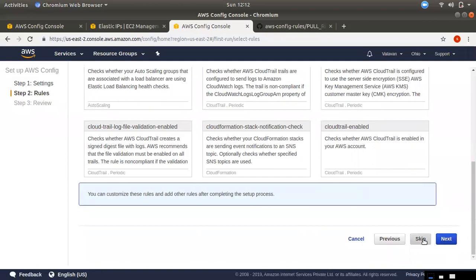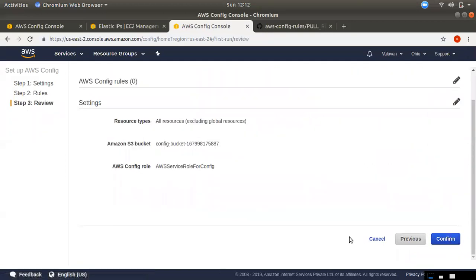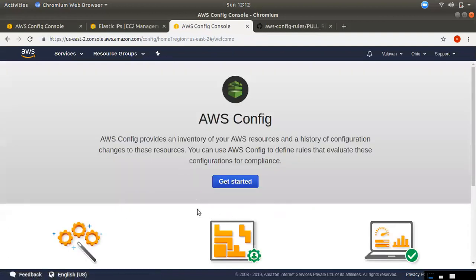If you skip it, you can confirm. If you click on it, you can choose your record. It can take 5 to 10 minutes. If you have any resources, you can see them. If you have already set up a region in Mumbai, you can see that. Once you start the recording, you cannot turn it off.